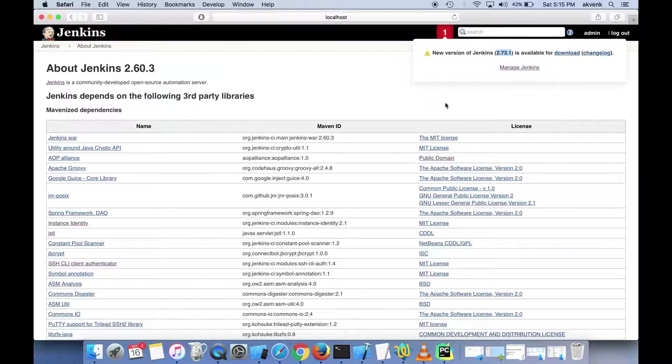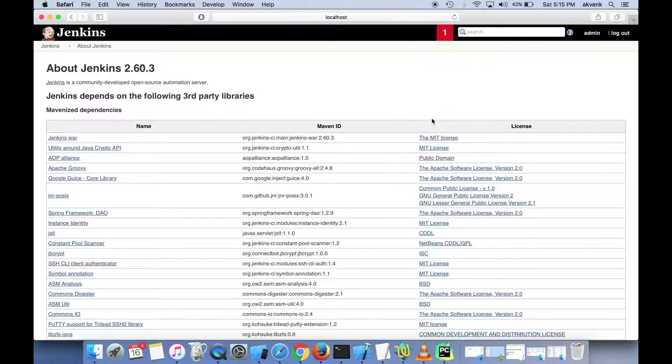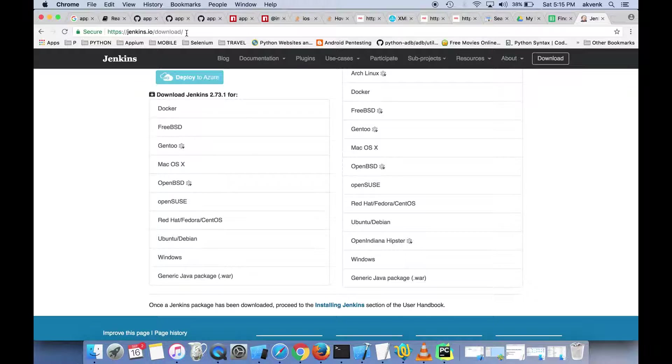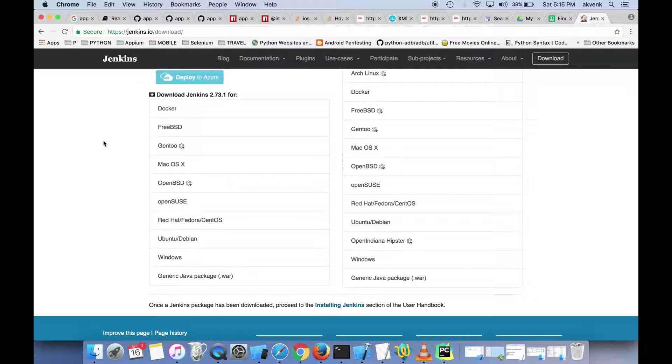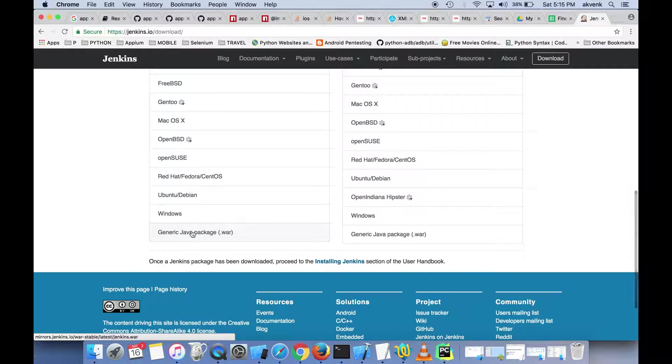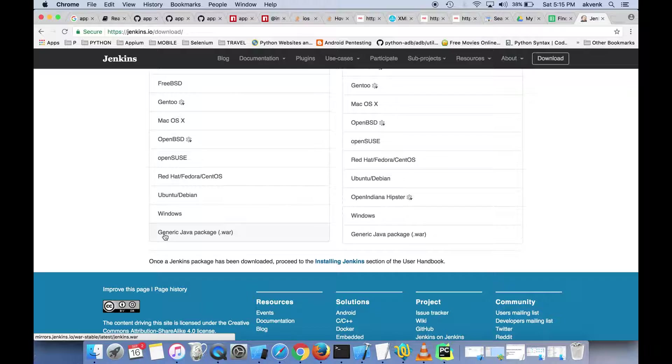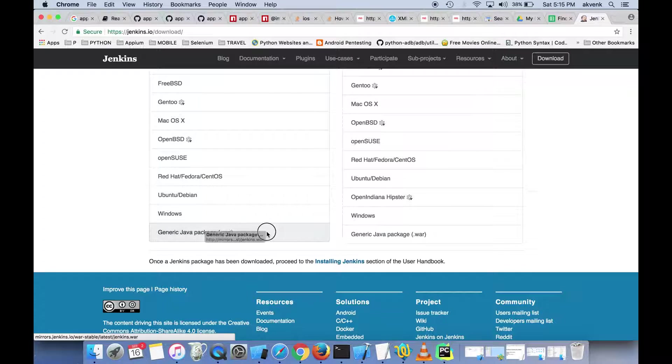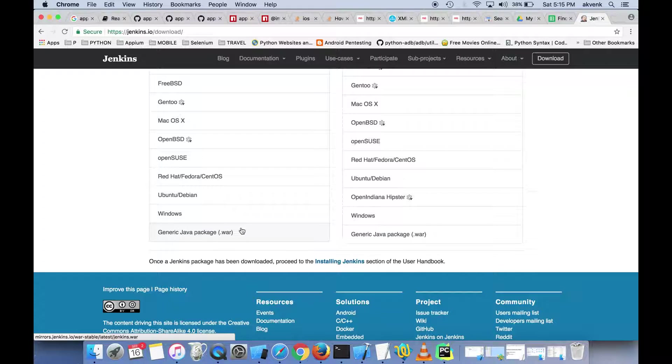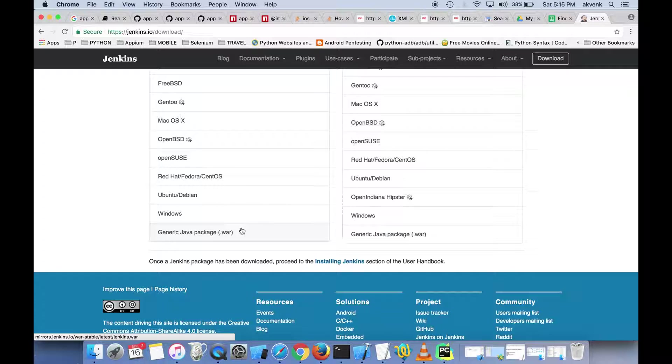First, you should go to the jenkins.io/download site and click on this Generic Java Package .var file. Once you download that, we'll see the next steps. I have already downloaded it. You can see jenkins.var on my desktop.